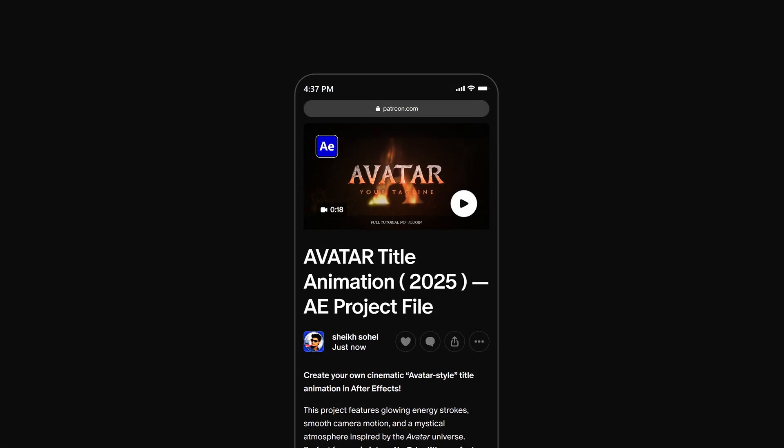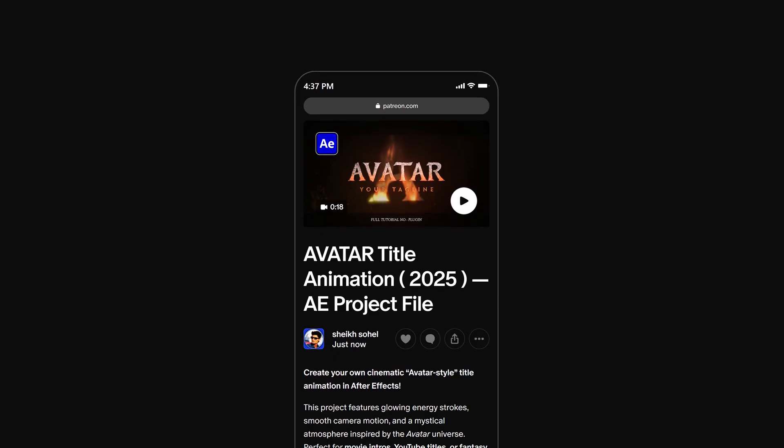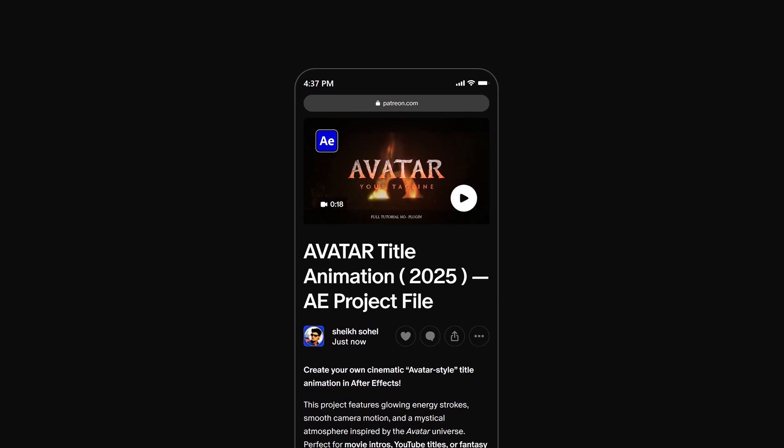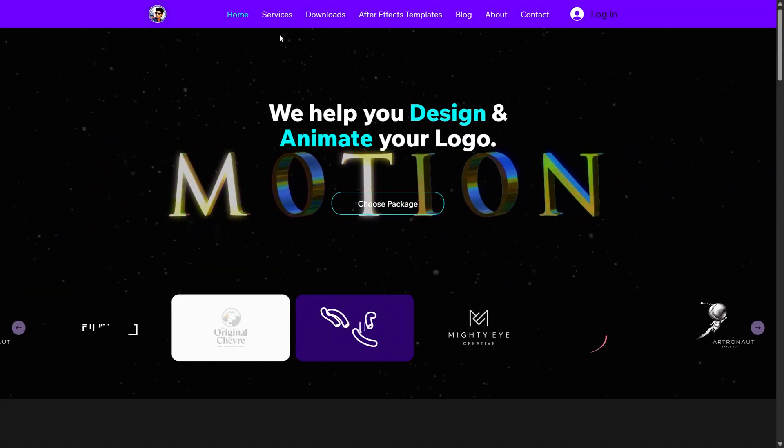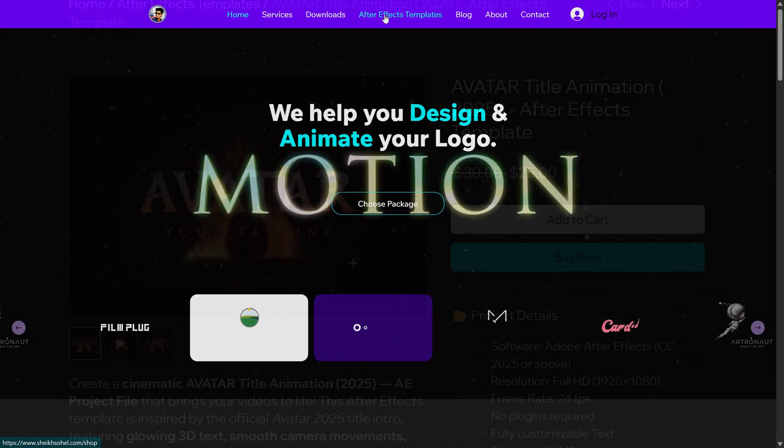By the way, you can download this project file by the link in the description below for practice, or you can get this template from my website.